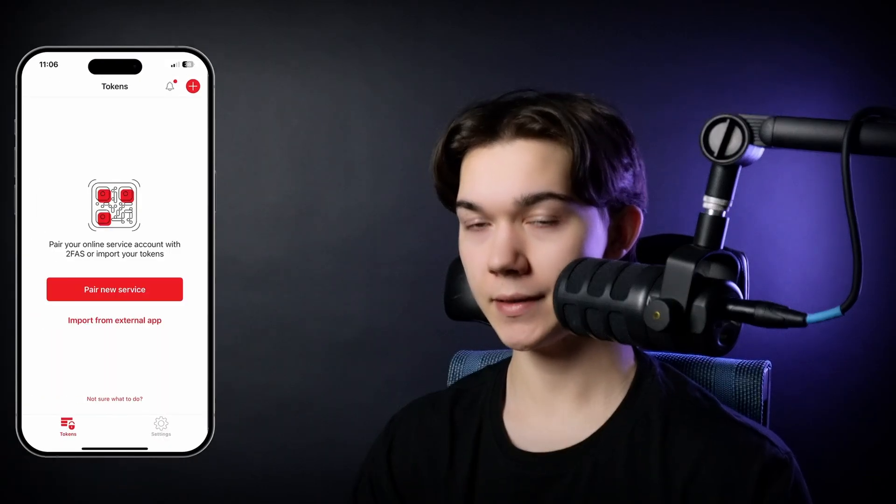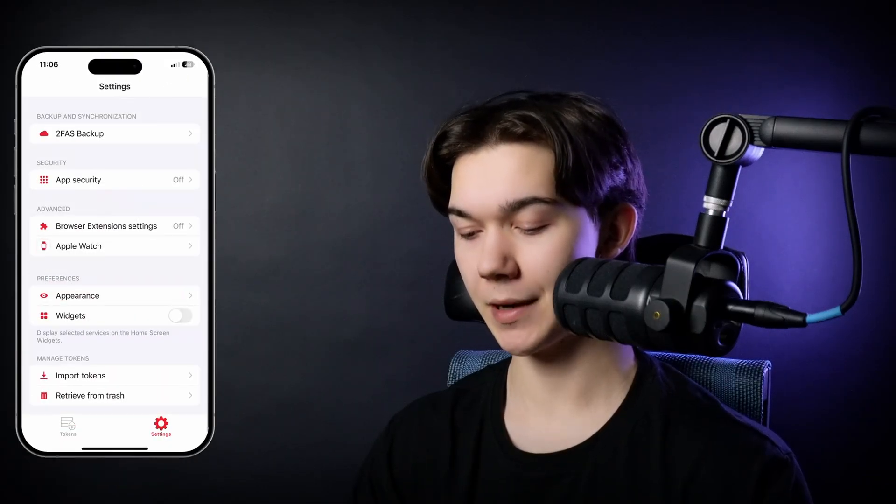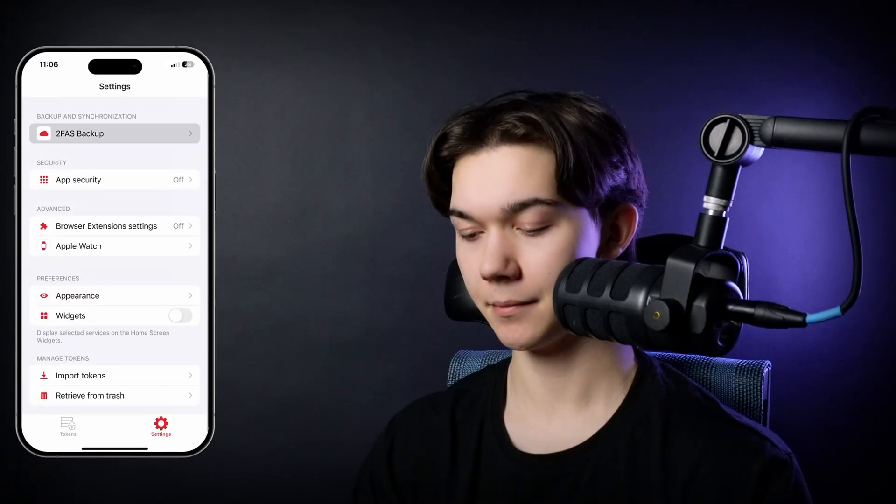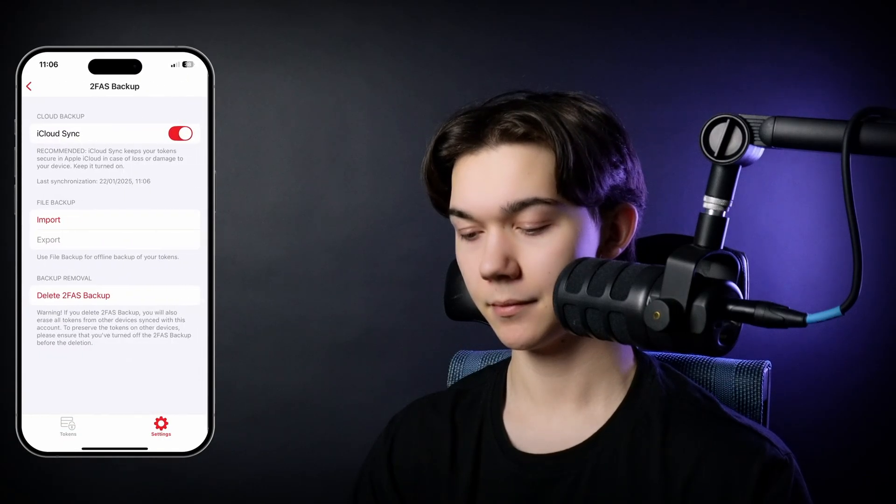If you ever lose your phone, the recovery process is as simple as downloading the 2FAS app on the new device and logging in with the same Google or iCloud account.